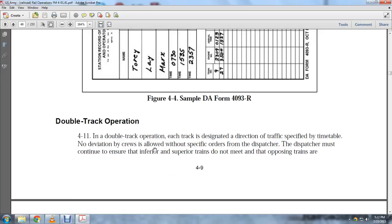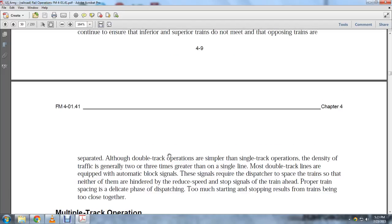Double track operation, paragraph 4-11. In double track operation, each train is designated a direction of traffic as specified by the timetable. Deviation is allowed without a specific order. The dispatcher must ensure that inferior and superior trains do not meet, and that opposing trains are properly separated. Double track operations are simpler, with traffic generally two to three times greater than single track.